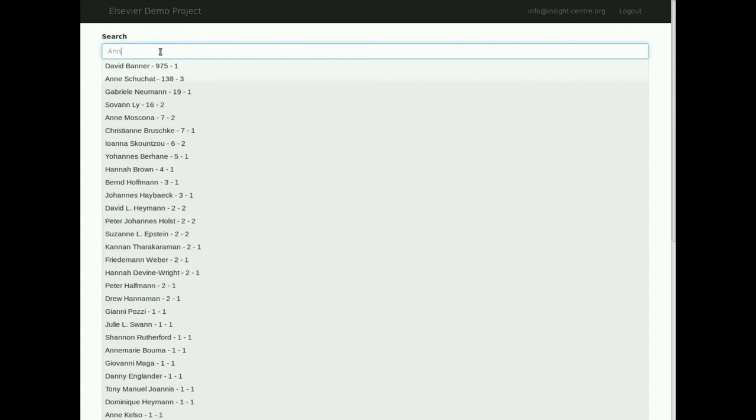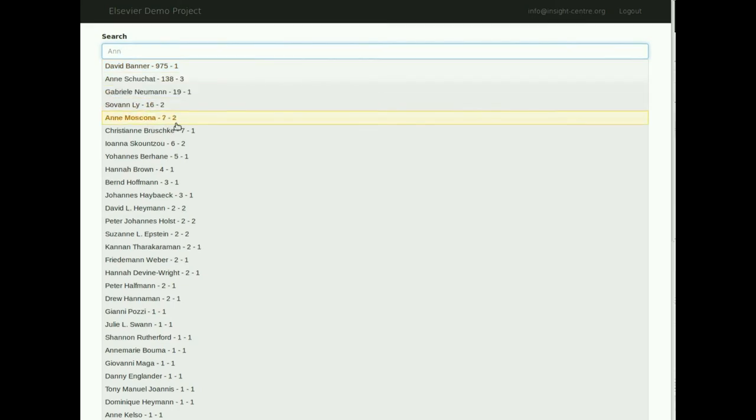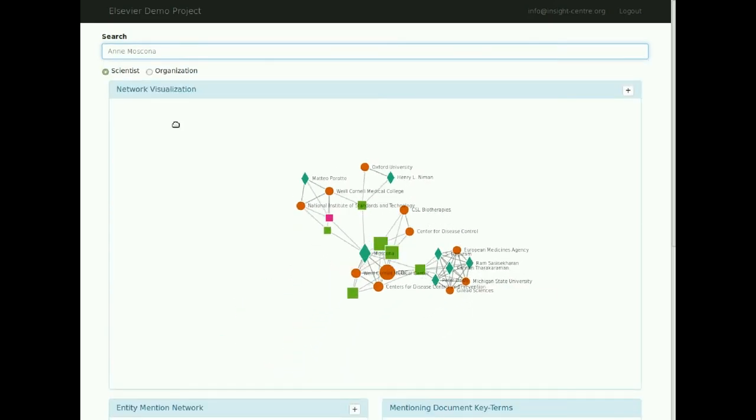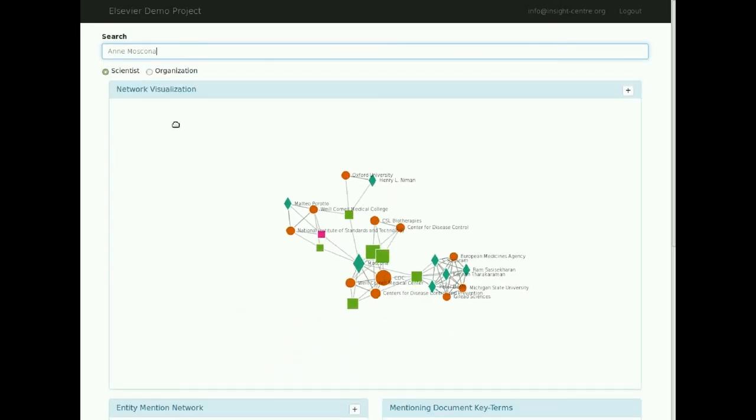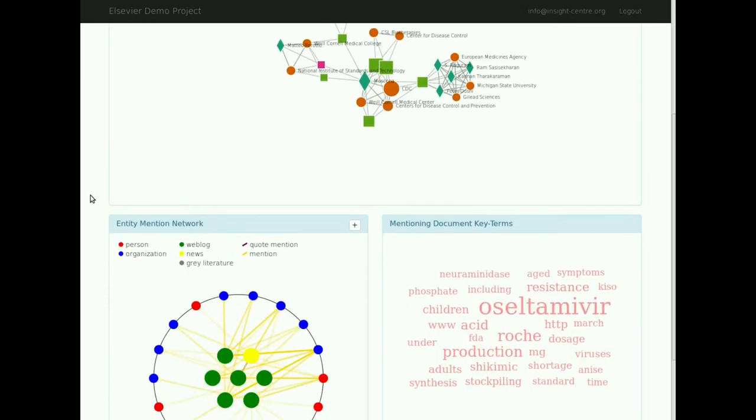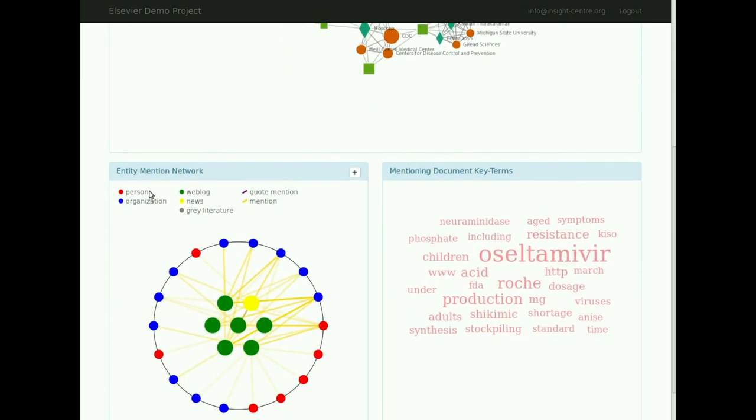The names are accompanied by the number of documents that the entity appears in and the number of different sources that the documents come from, for example, news and blogs. As can be seen, the results are presented in the form of a detailed network visualization, an entity-mentioning network, and a term cloud, showing key terms found within the mentioning documents.